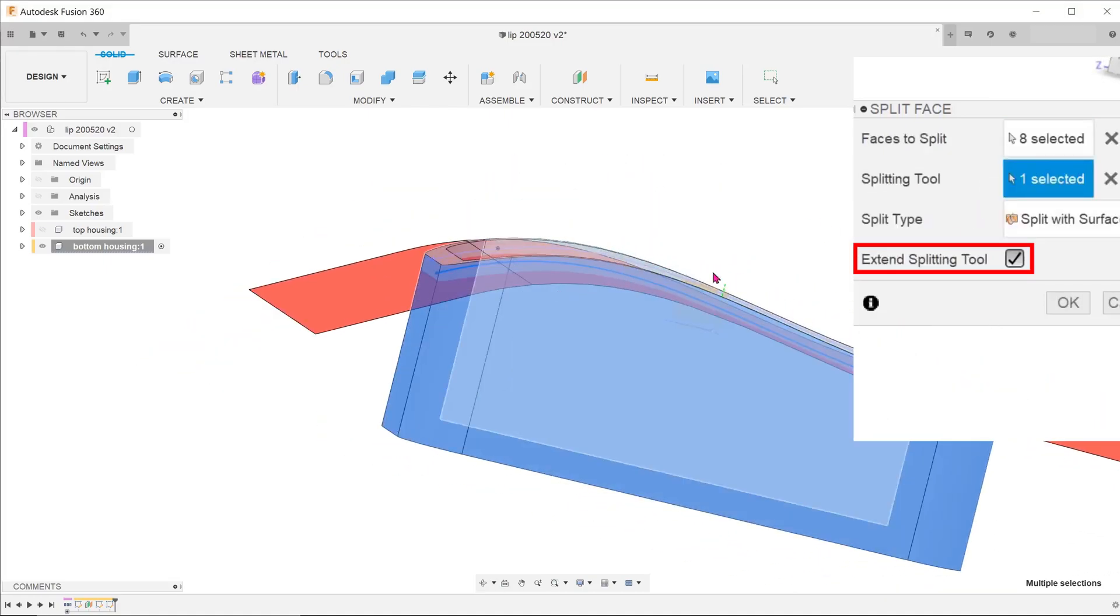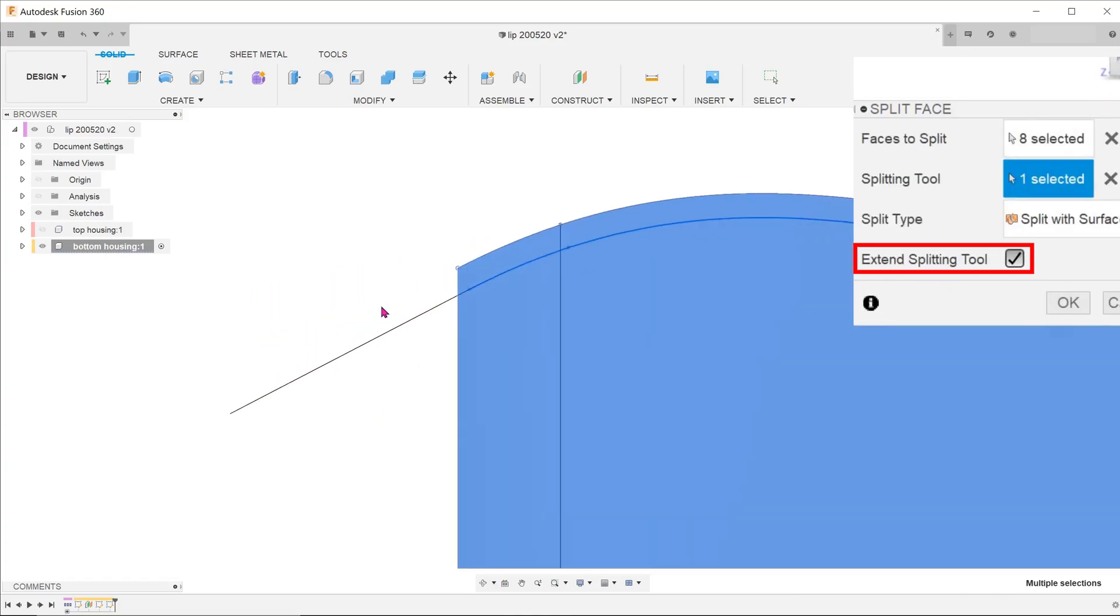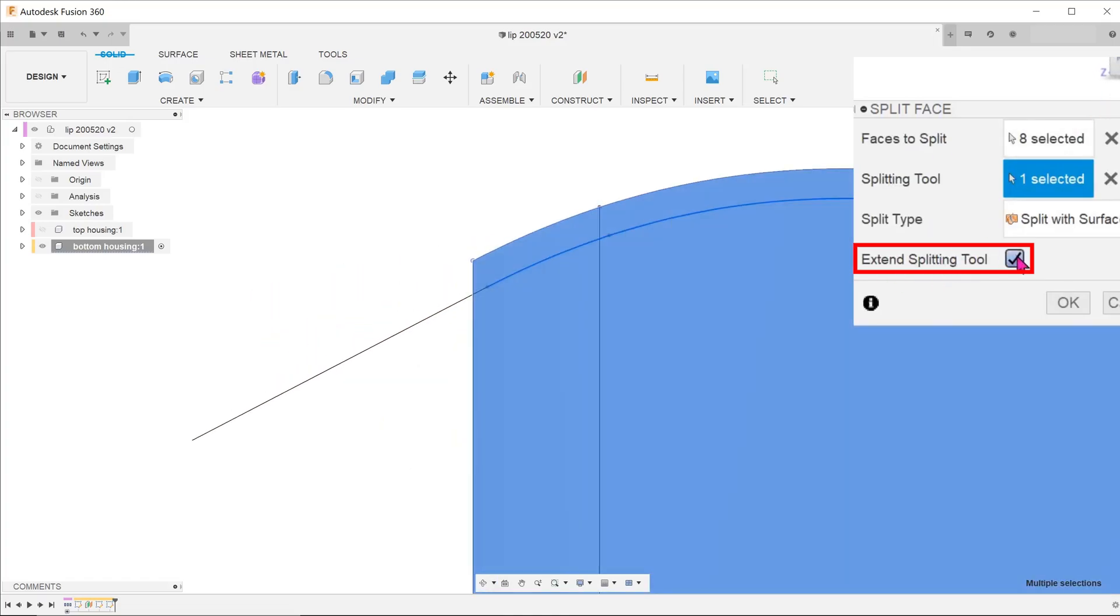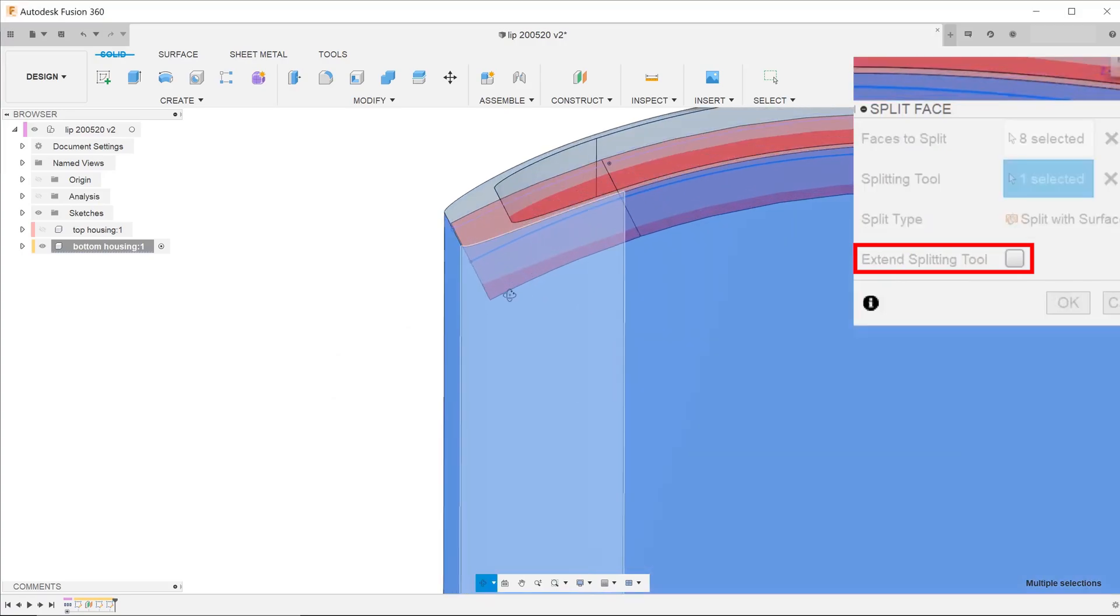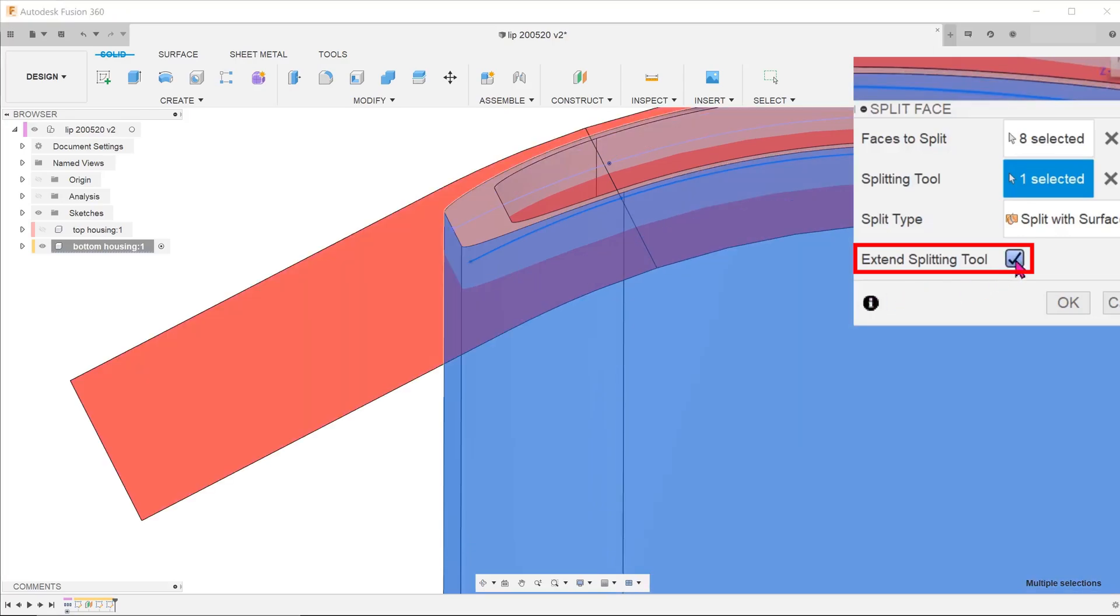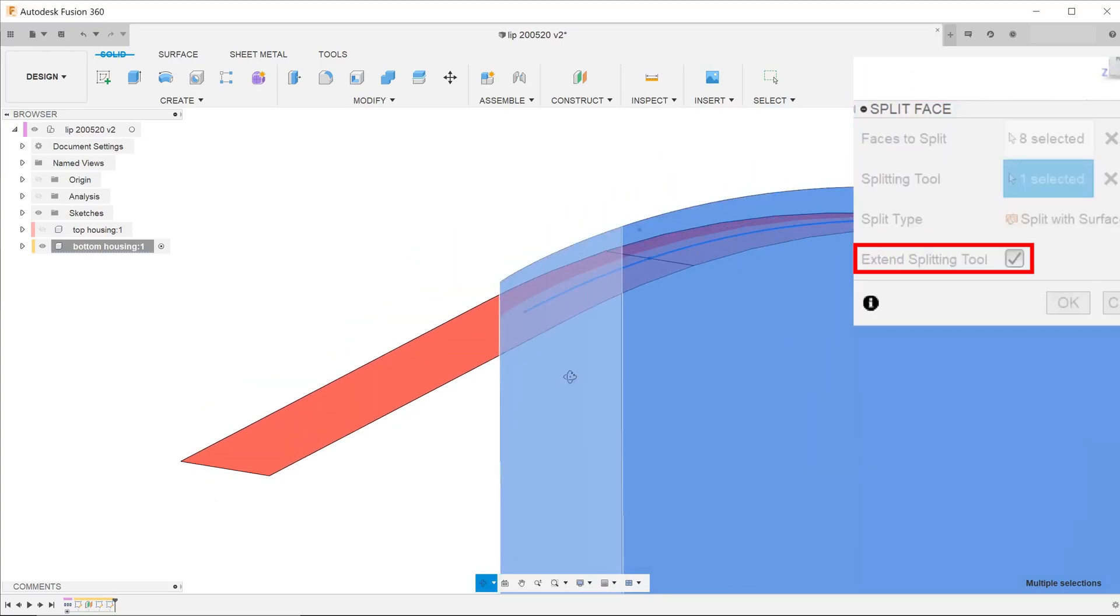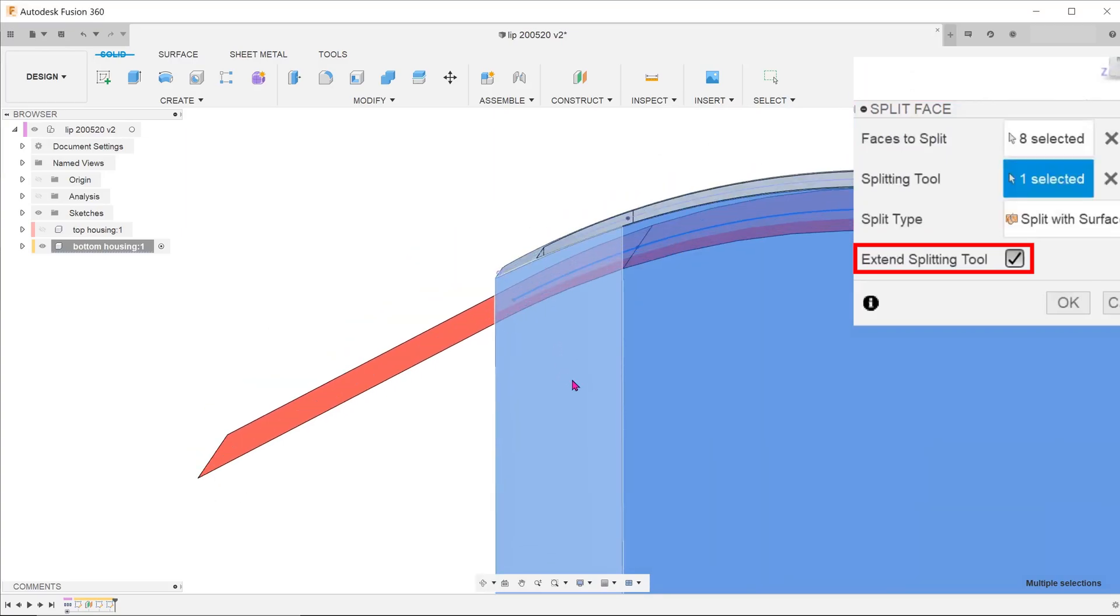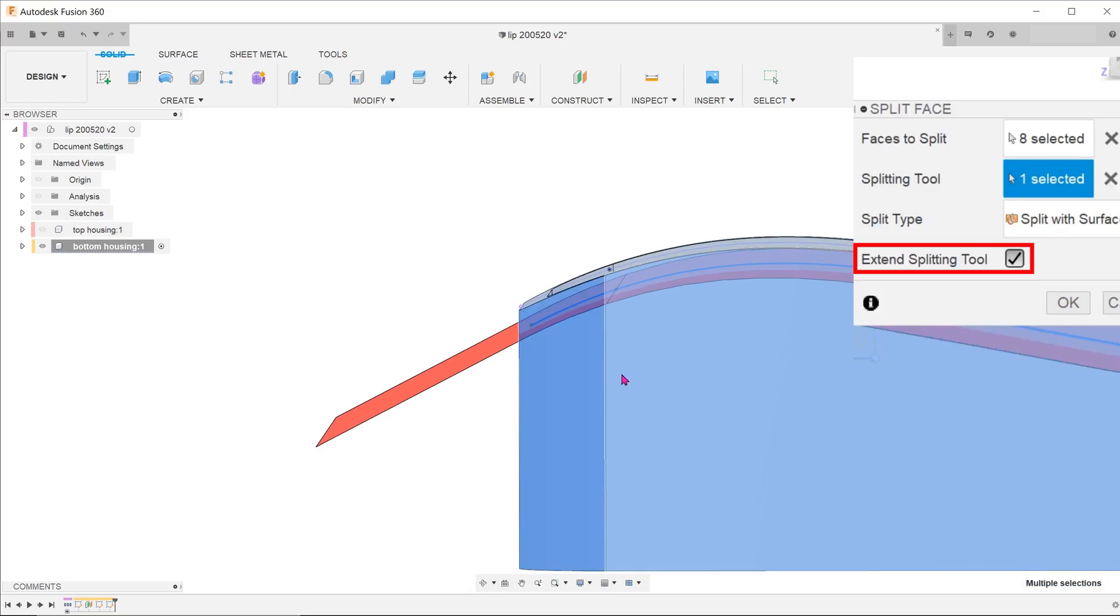There is an option to extend the splitting tool. If you uncheck that, you will see that the splitting surface only extends up to the sketch line. If you check that, the surface extends naturally beyond the sketch line, past the body that we need to split. So check on that and hit OK.